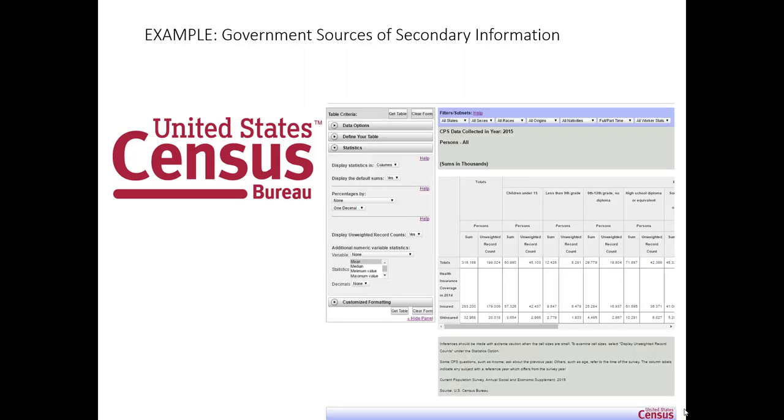Now, if you go to the census.gov website, there's numerous different tools that the Census has built out to make it easy and useful to search from the wide variety of information they have available. Let's illustrate just one of these tools in the videos here.